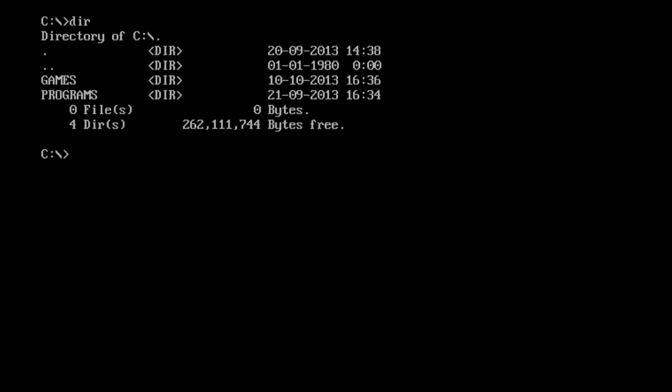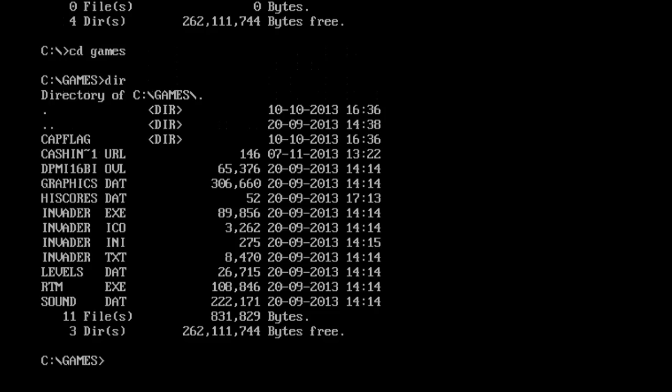We can now change the directory into the games or programs. I have a game I want to run. How we do this to change into the game directory is cd games. This tells DOS, alright, I want you to change directory and go into the games directory. When we hit enter now, we're now inside c games. We can do DIR again. As you can see, the directories changed because we now have all the files for the directory inside games.